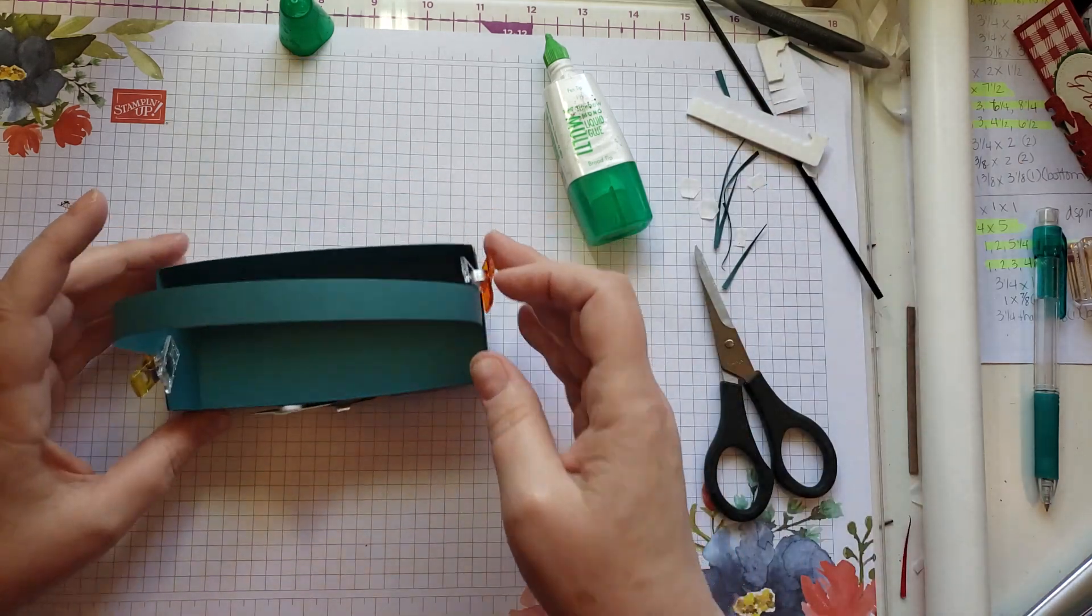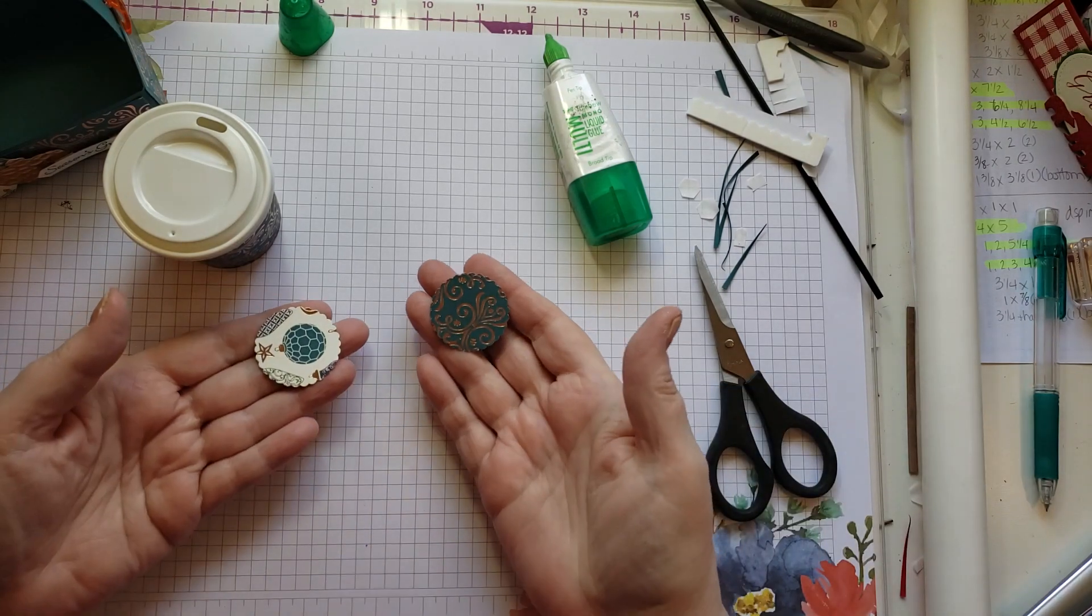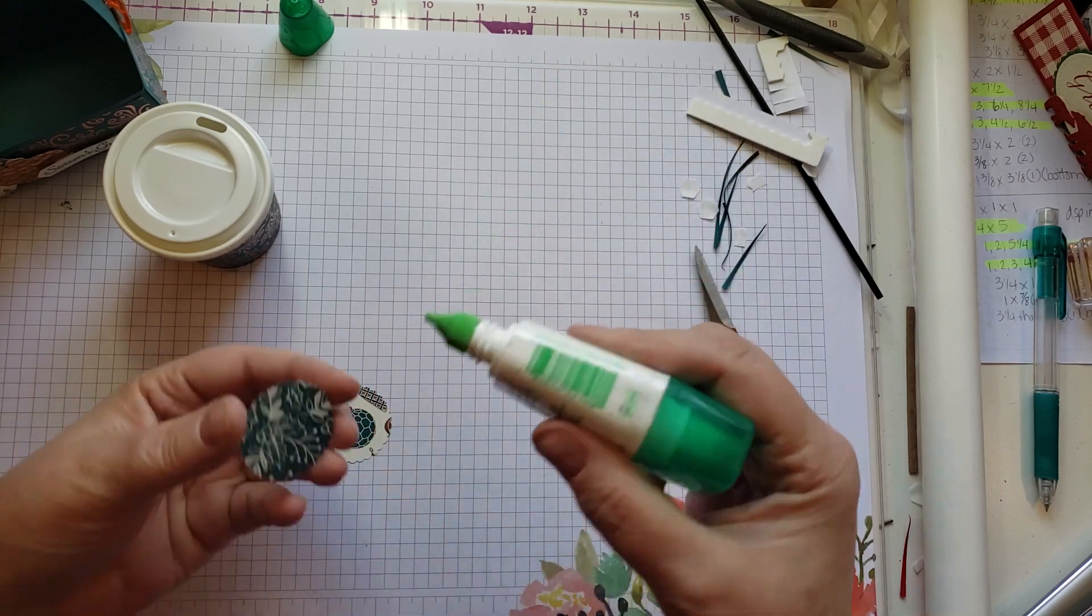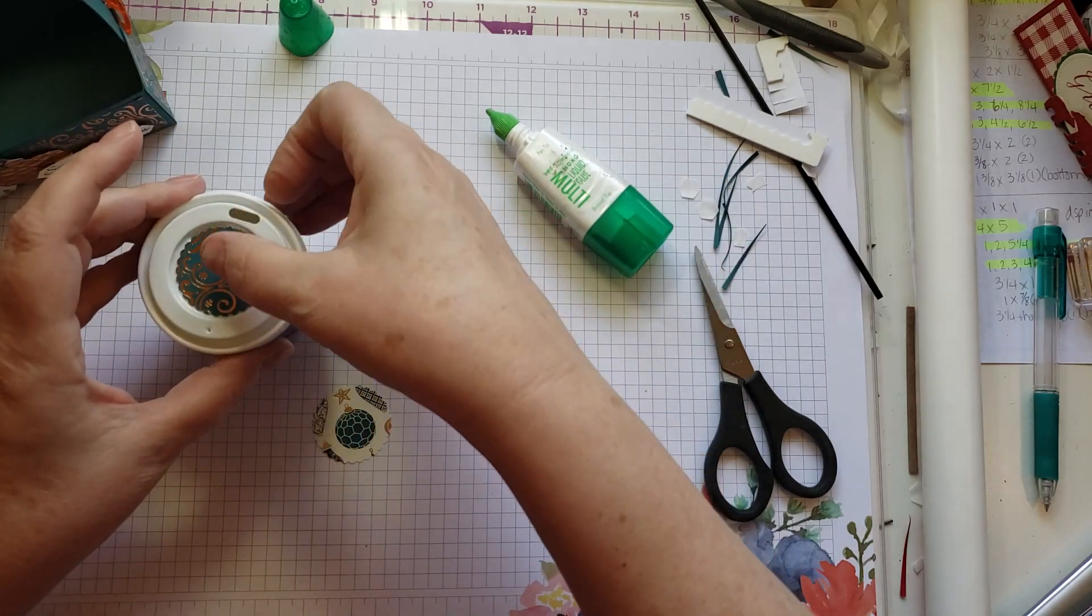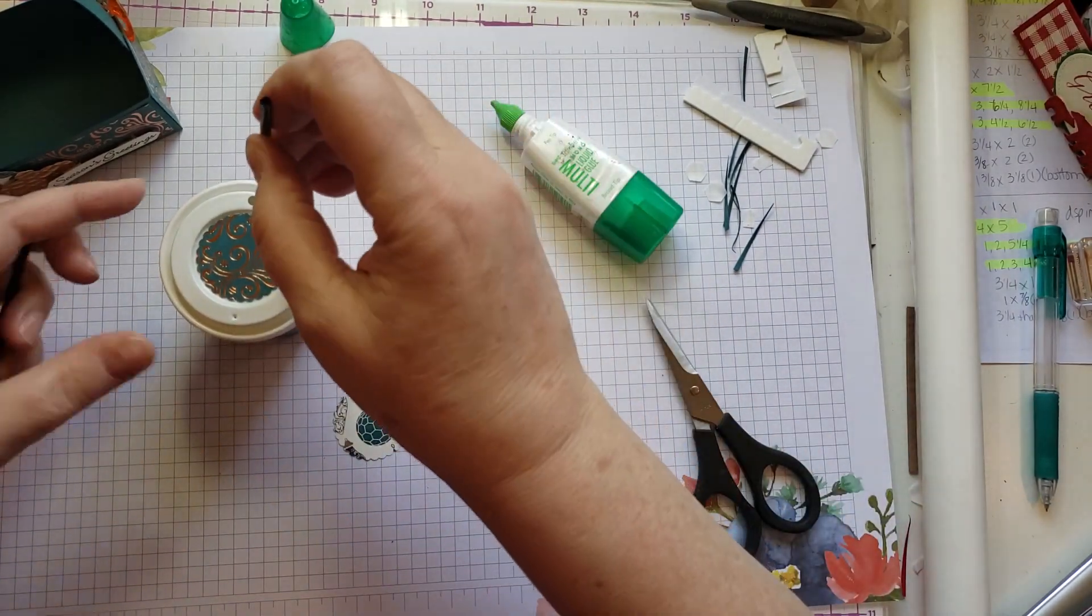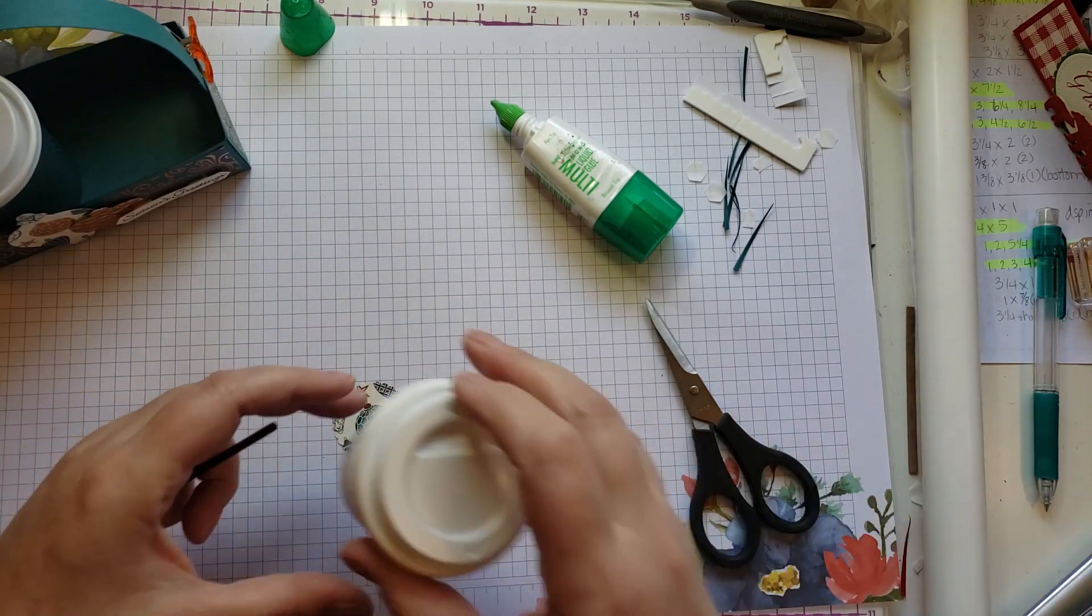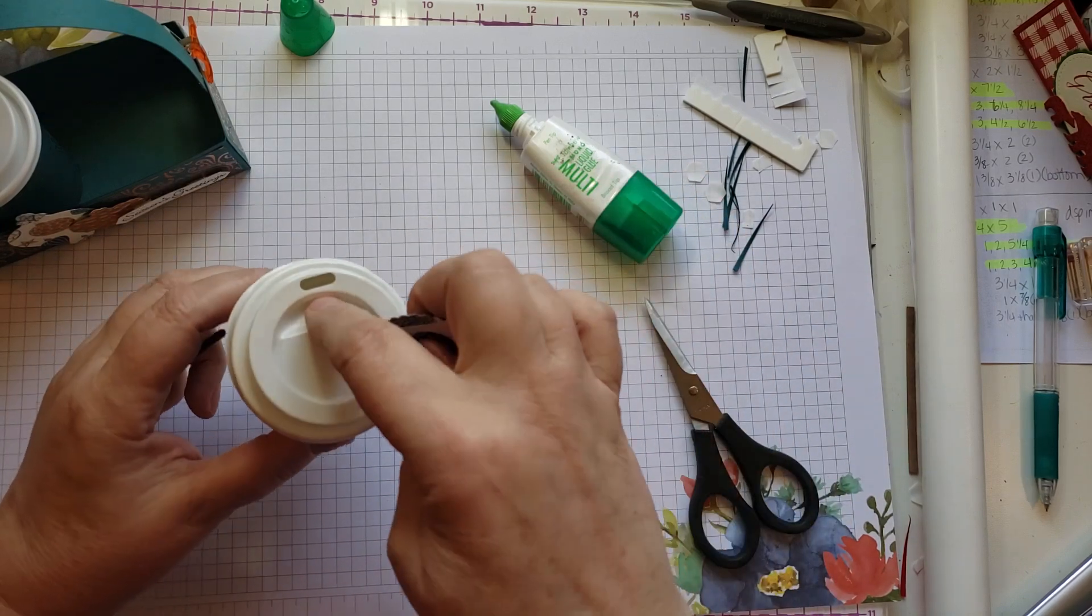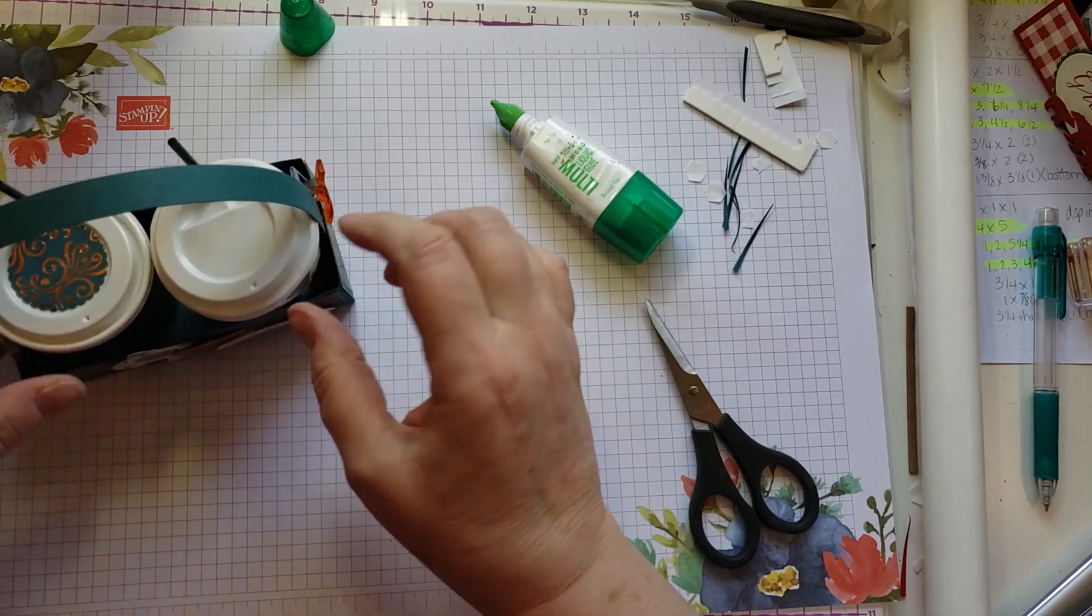And then on my coffee cups I have punched the designer paper using the one and three-eighths inch scallop circle punch. I'm going to put a little glue on it and attach it to the lid. I'll cut this in half. I'm going to change this lid out so I'm not going to put this on top yet. I want to put a new lid on there, but I can go ahead and stick this inside there.